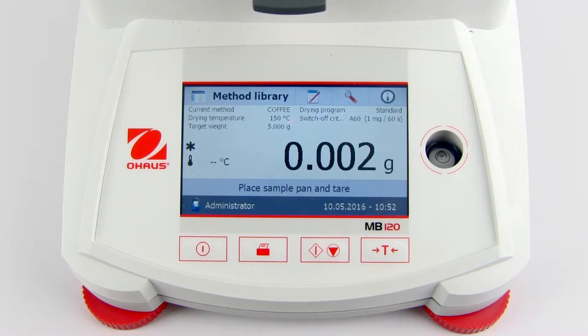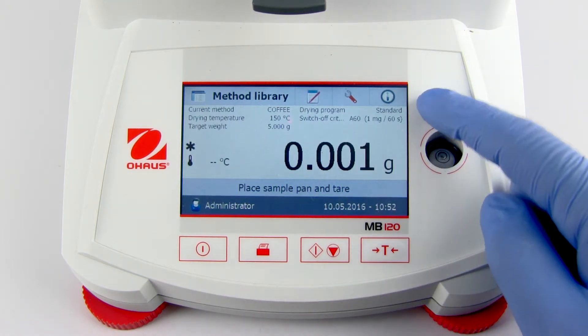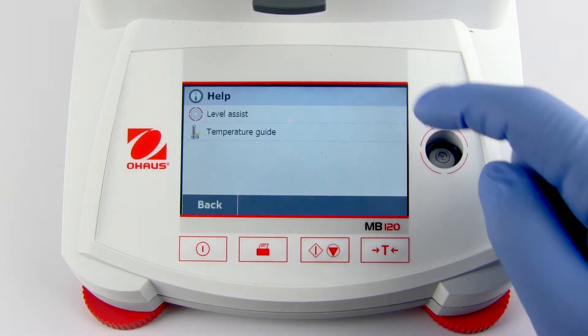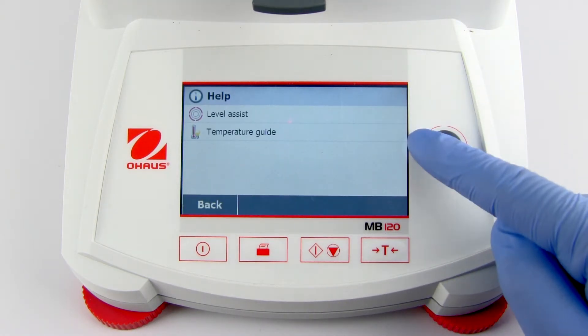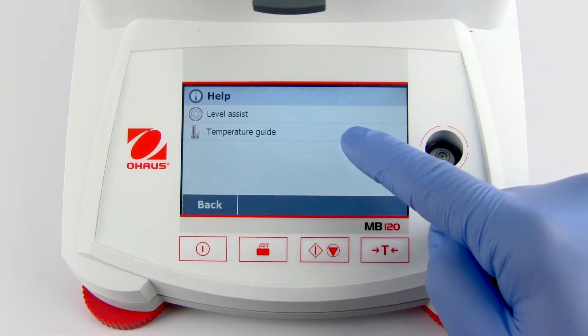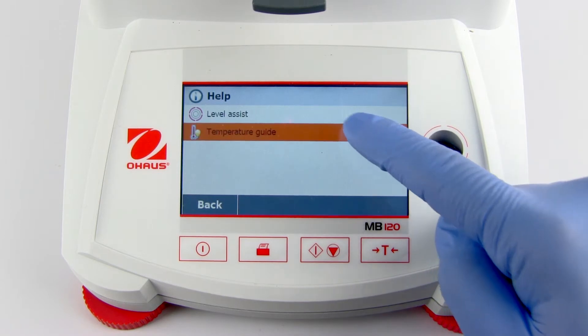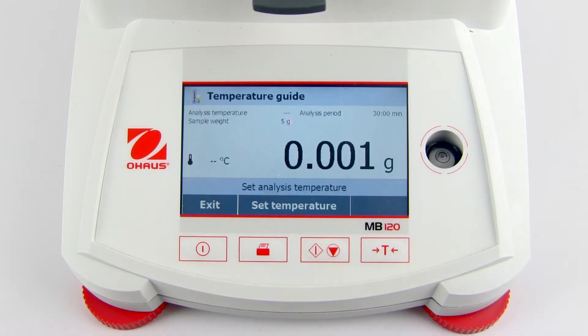To access the temperature guide, press the Help button in the upper right-hand corner of the home screen and select Temperature Guide. Follow the instructions on the screen.